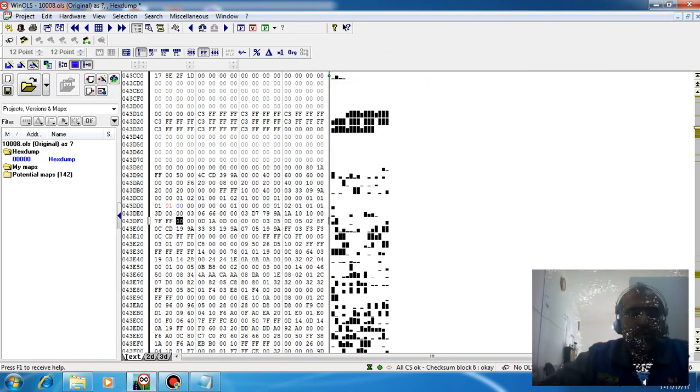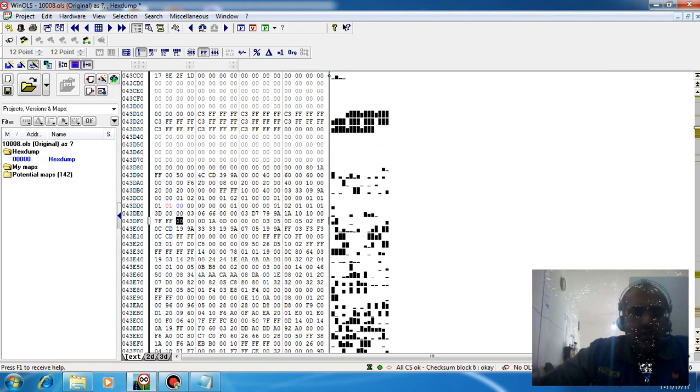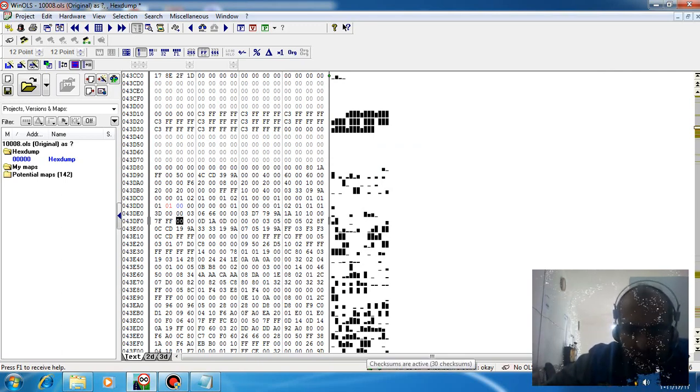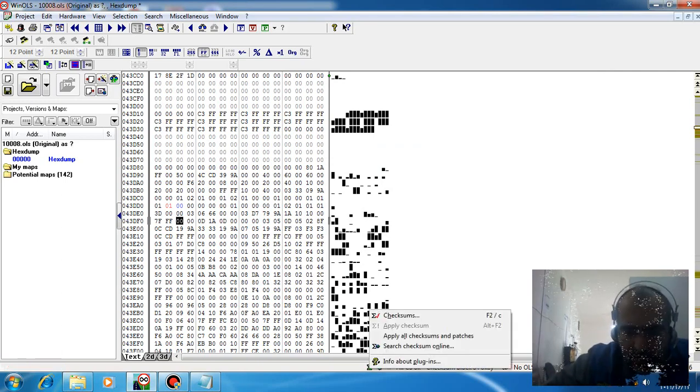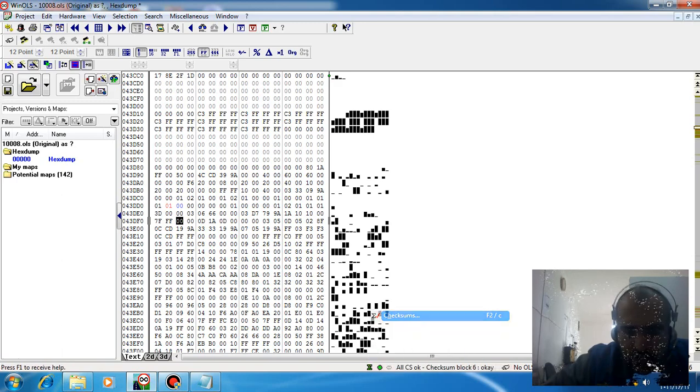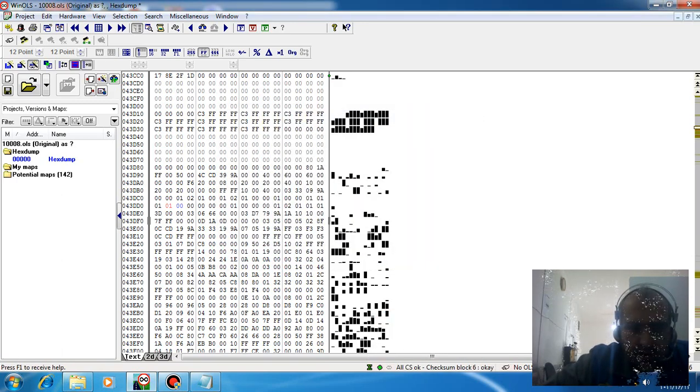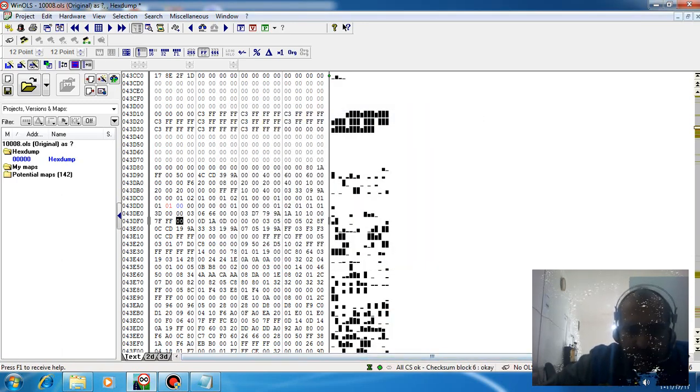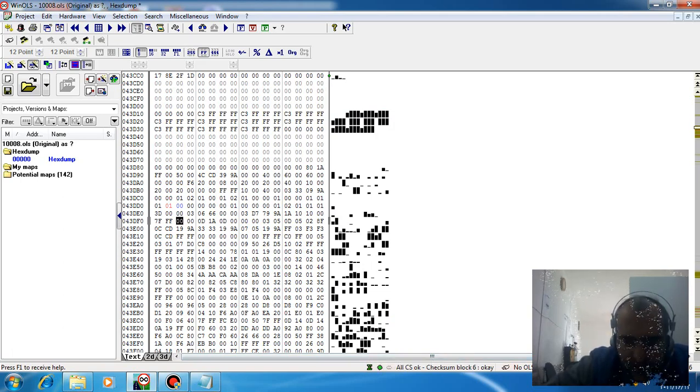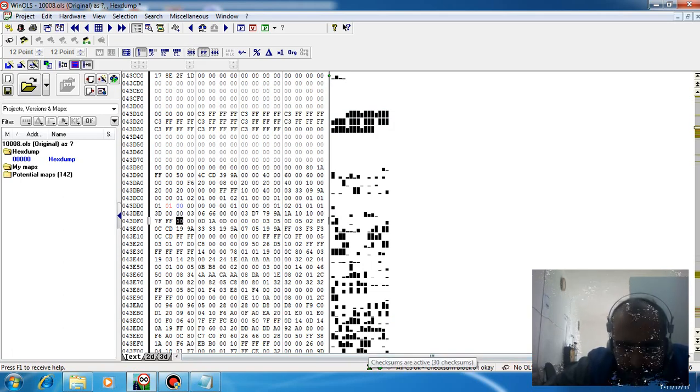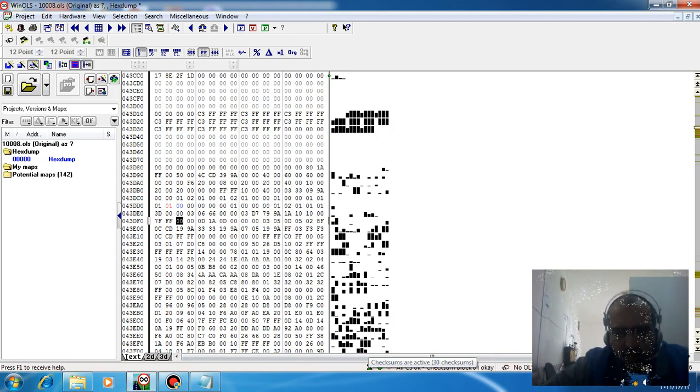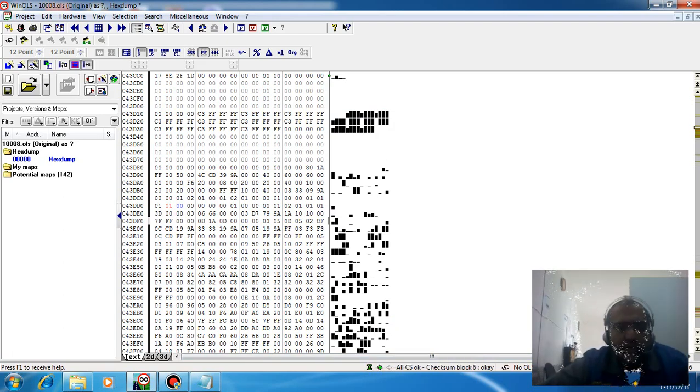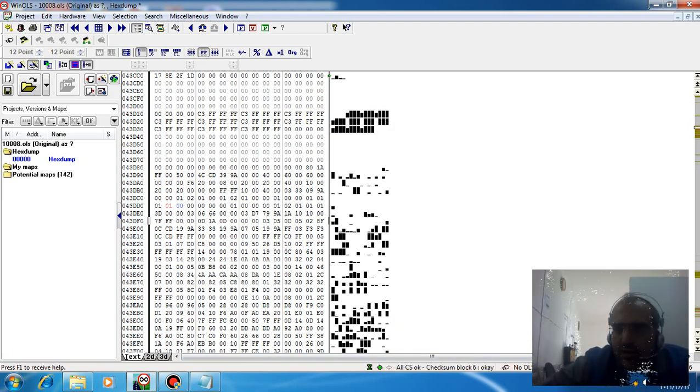After doing all of this, you need to do the checksum. The checksum is correct when this symbol is green, meaning you can write the file to the ECU.